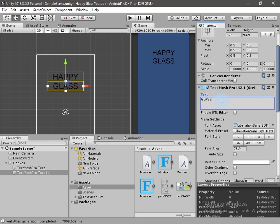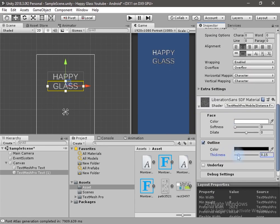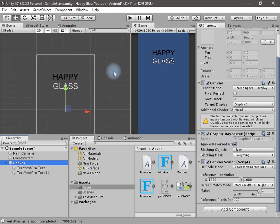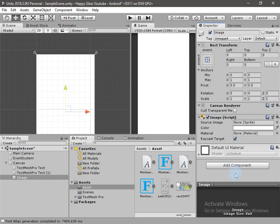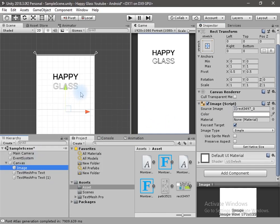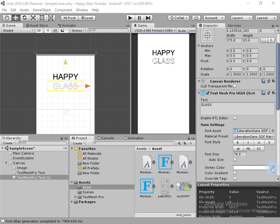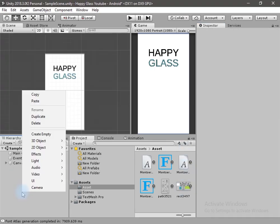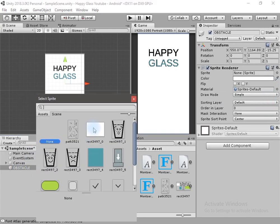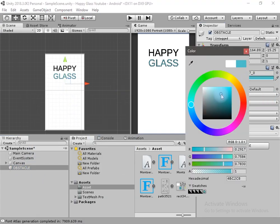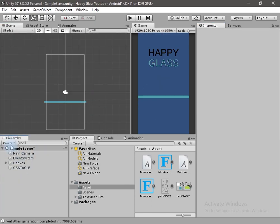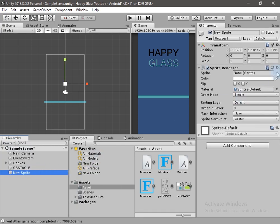I will duplicate the text and change its settings. Now let's create an image for the background. I will select the image and move it to the top so we can see the text, and I will change the text color as well. Now let's create a 2D sprite and rename it to Obstacle. I will change the color of the sprite and change the size a little bit. Now let's create a new sprite game object for the background.